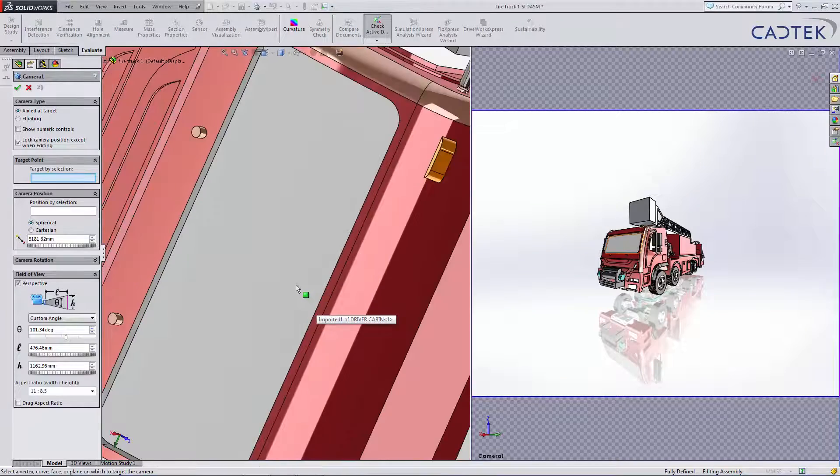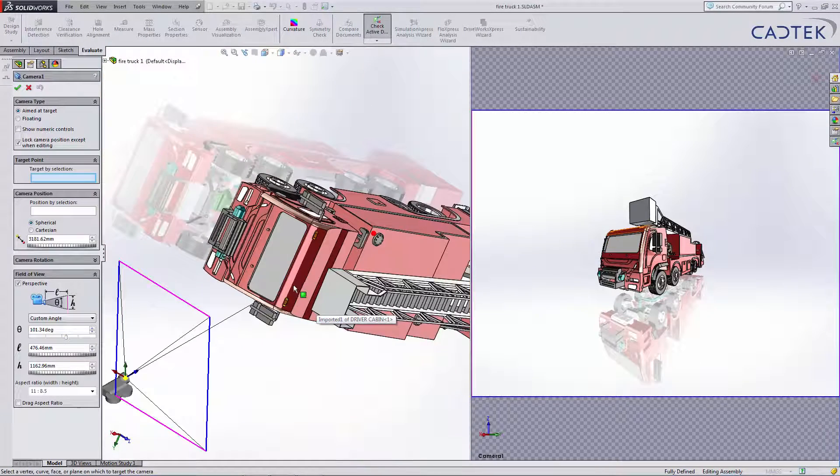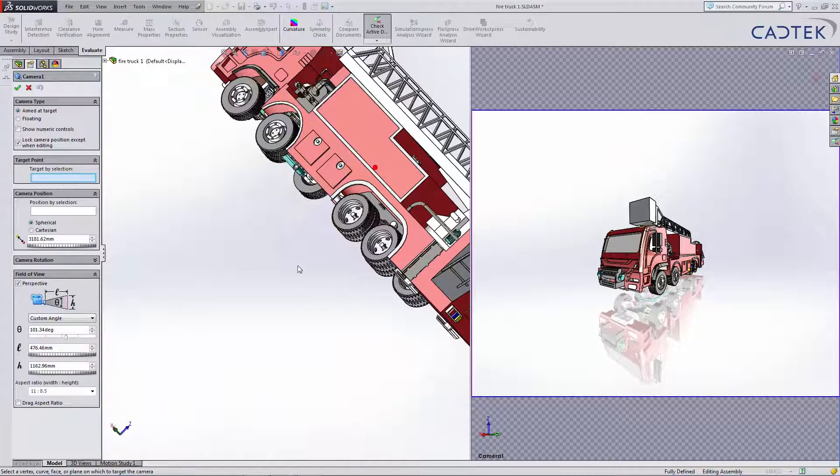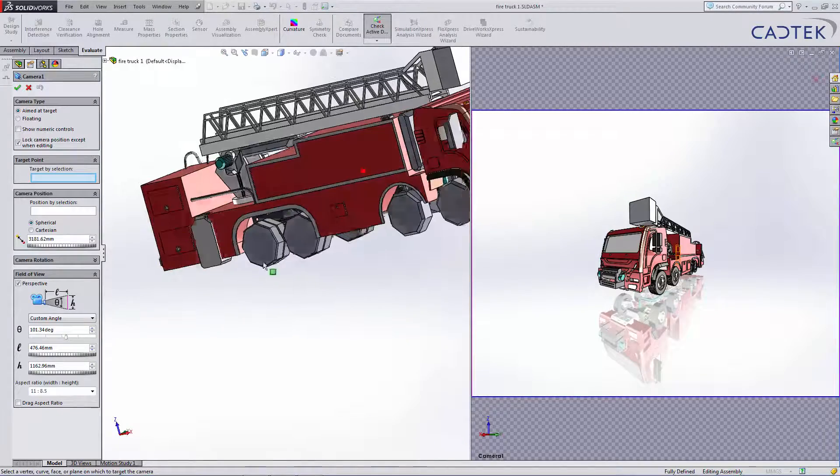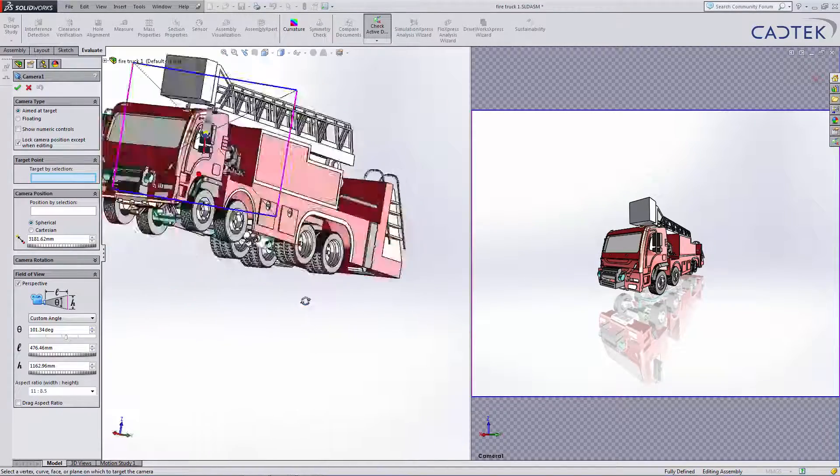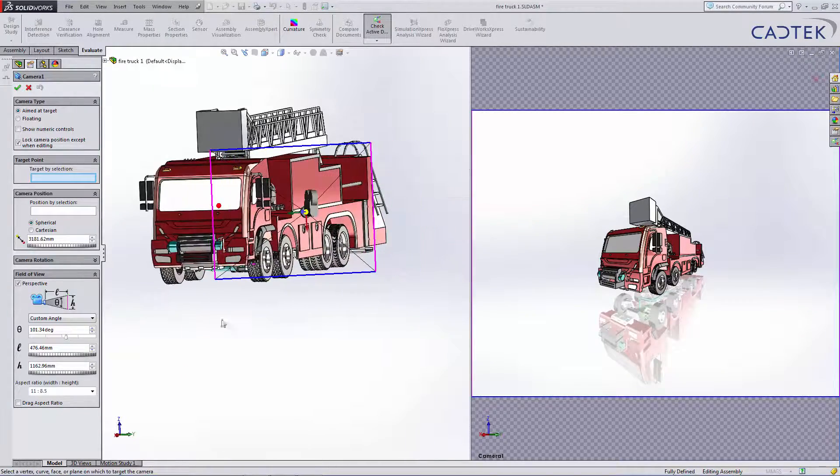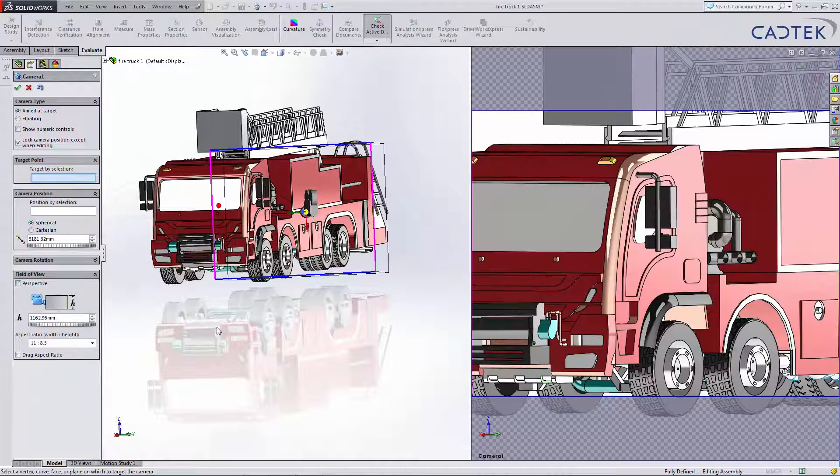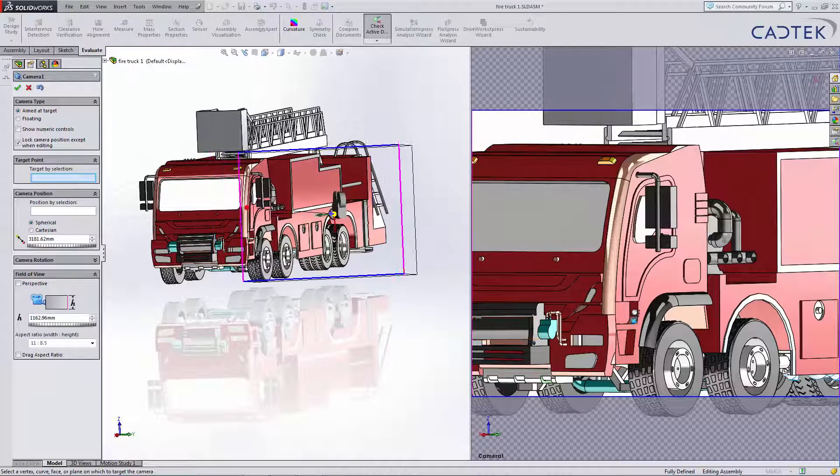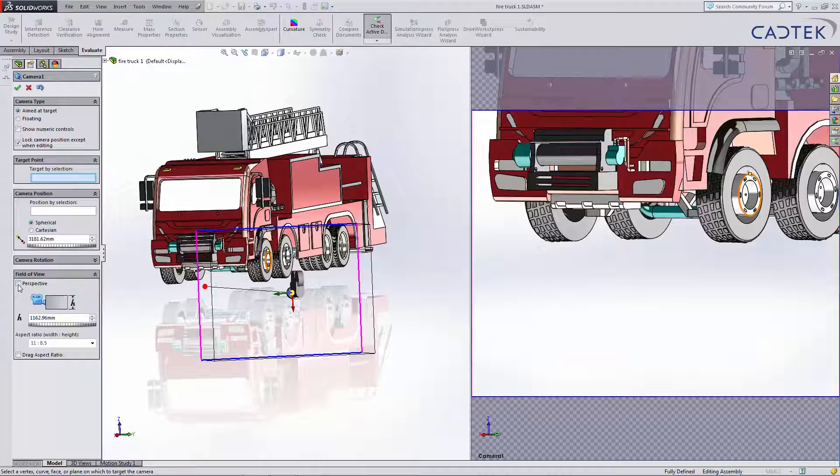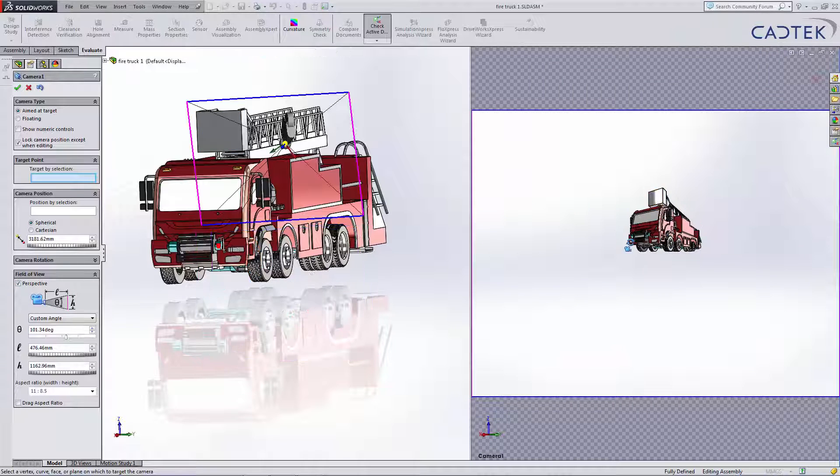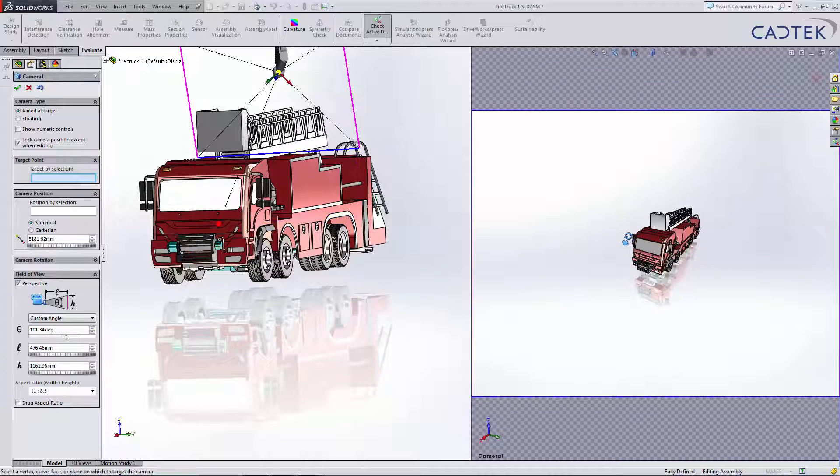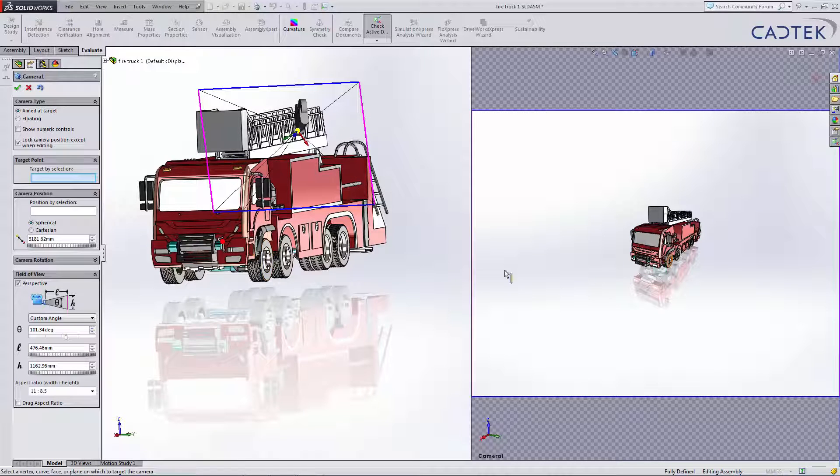Whenever we have the options to edit the camera, you can see we can turn on perspective in here. Otherwise, we just get a standard front view. With perspective on, it gives us a more realistic image of the fire truck.